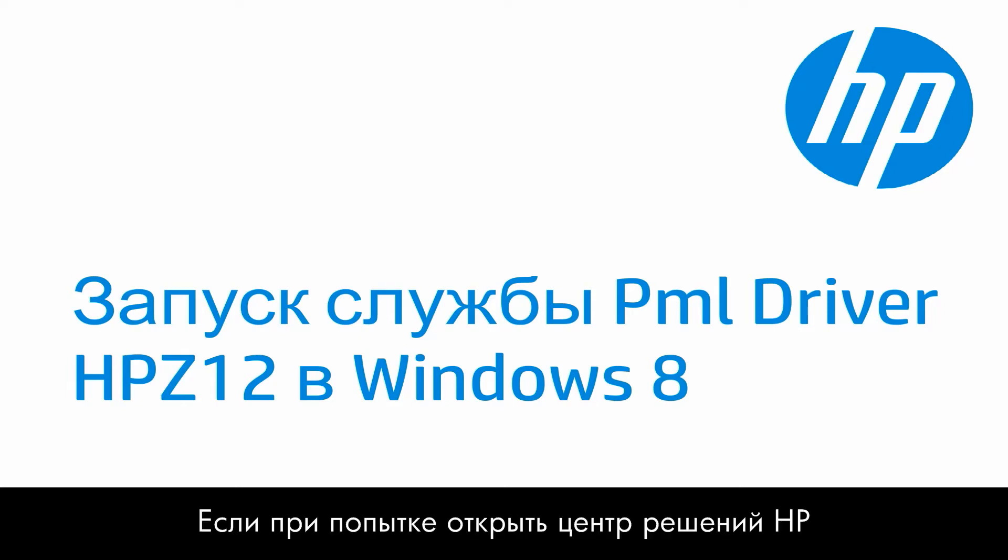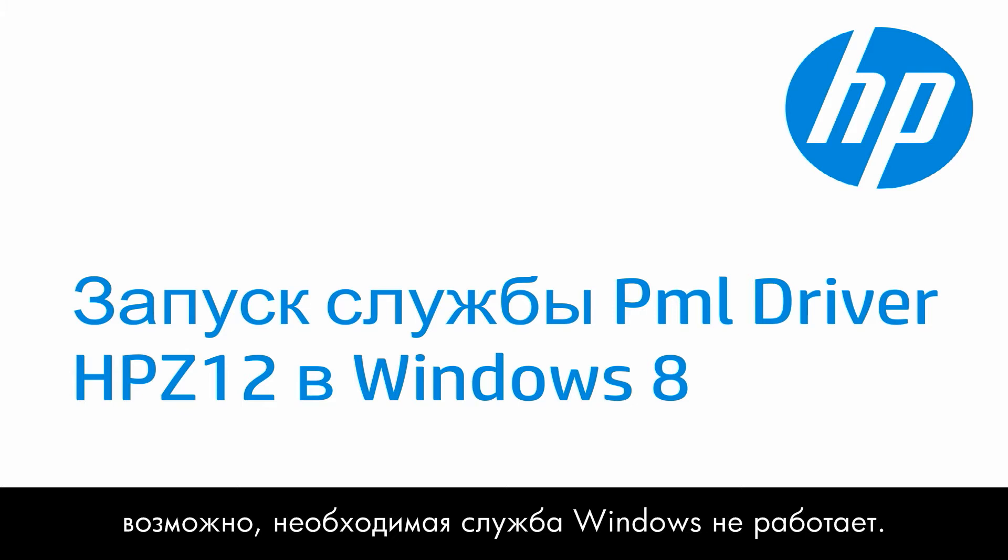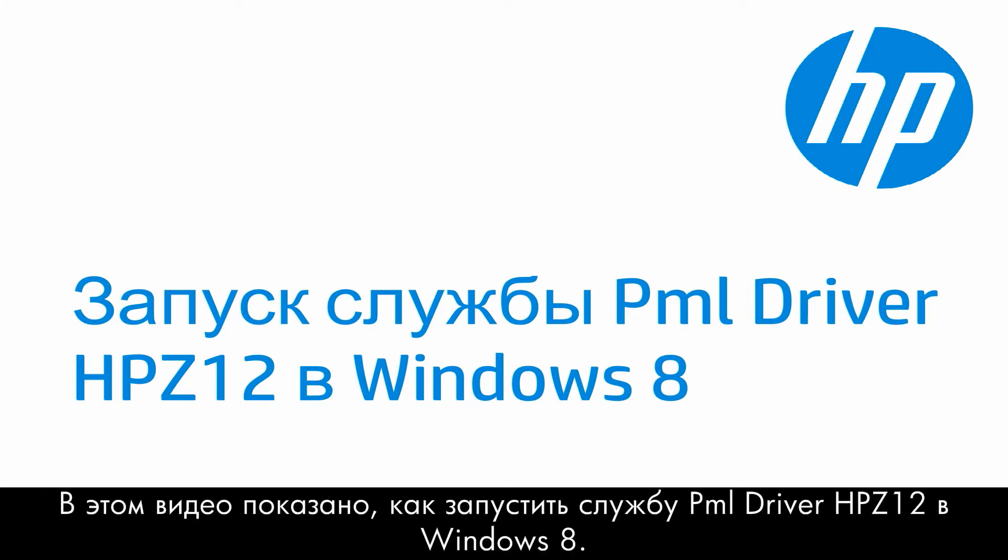If you are receiving a No HP Devices Have Been Detected error message when attempting to open HP Solutions Center, a required Windows service might not be running. This video will show you how to start the PML driver HP Z12 service in Windows 8.